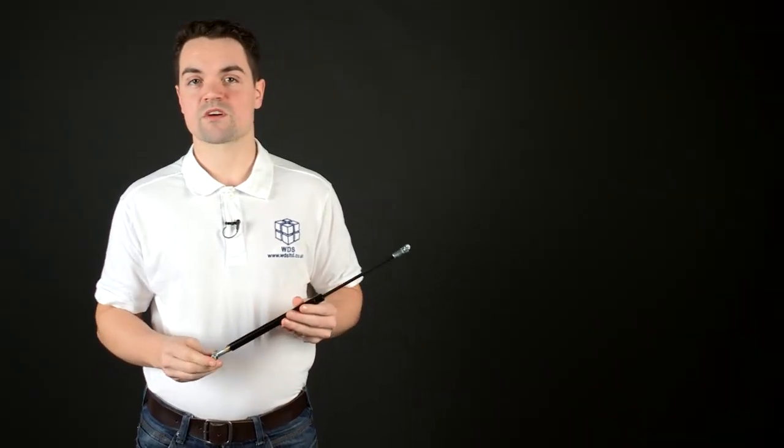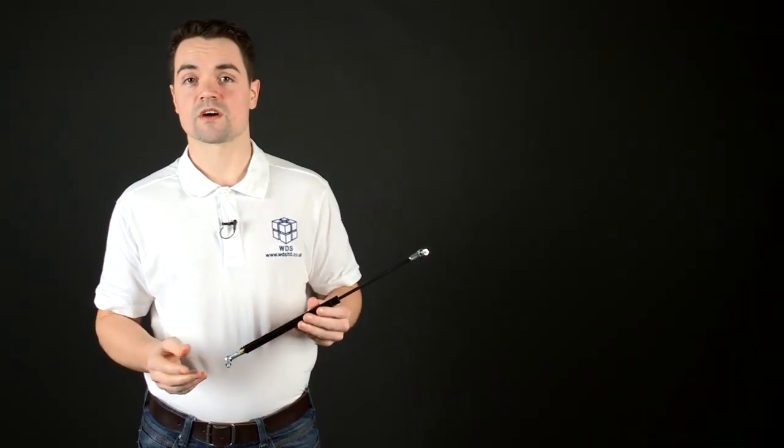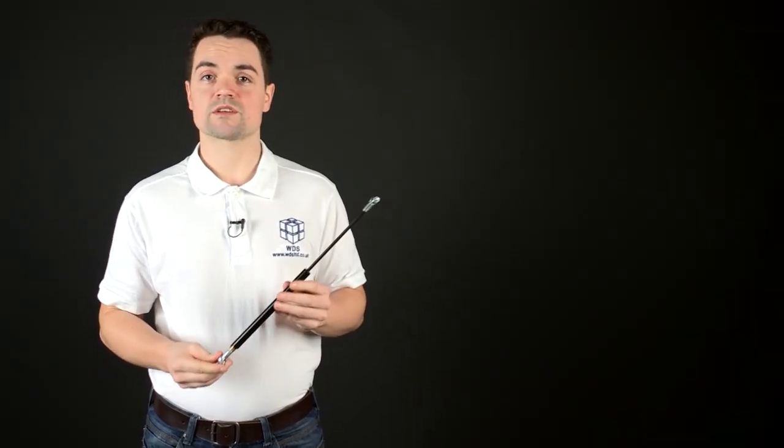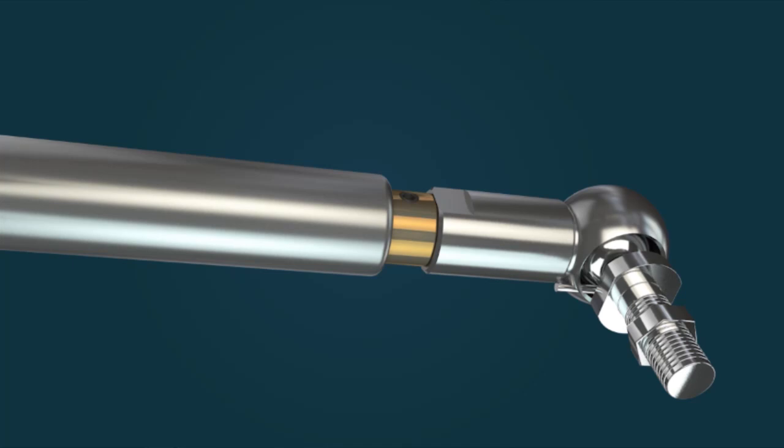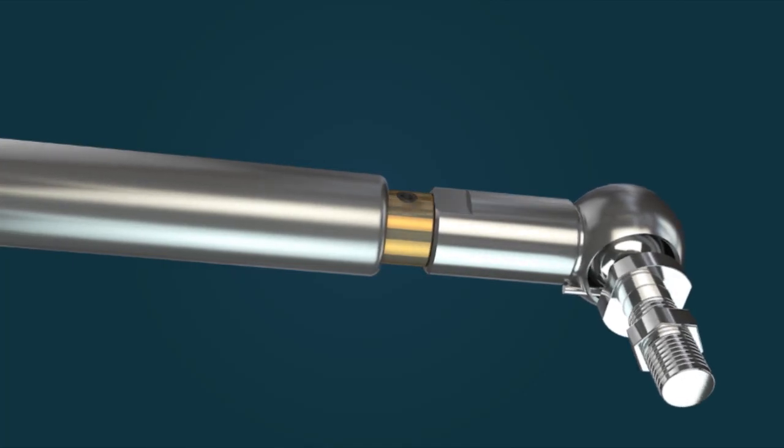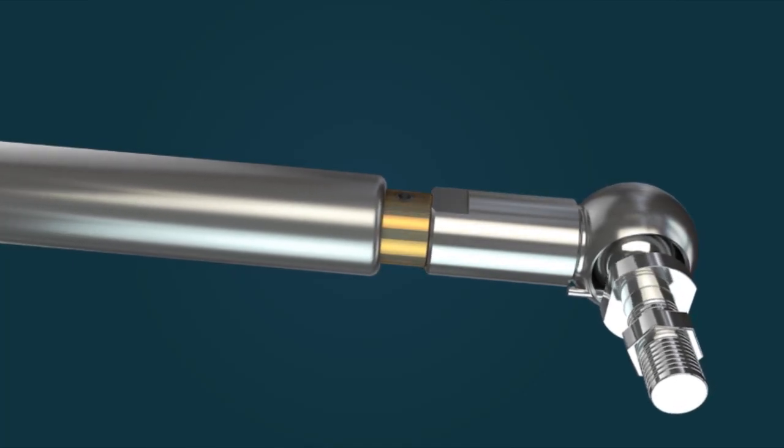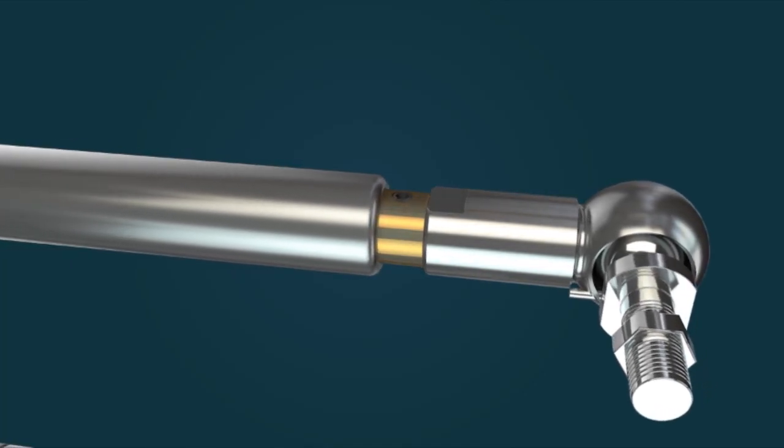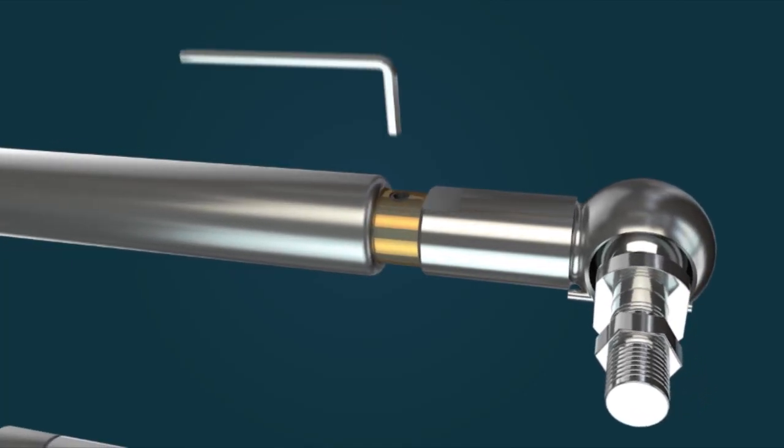Each gas strut is fitted with a brass pressure reduction valve which allows the internal pressures to be precisely set. Once installed, the fitting valve is simply adjusted using the supplied Allen key to set the pressure.